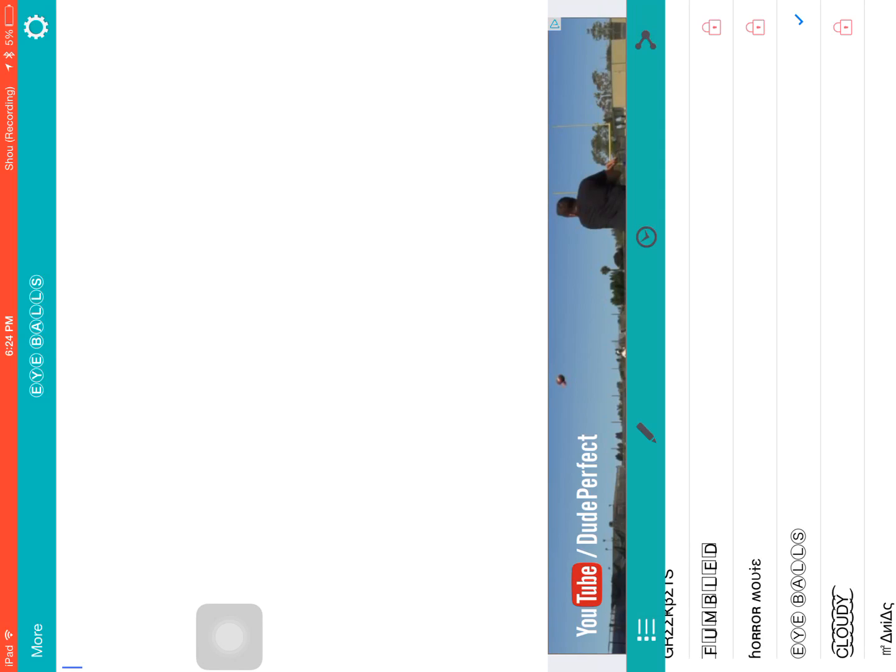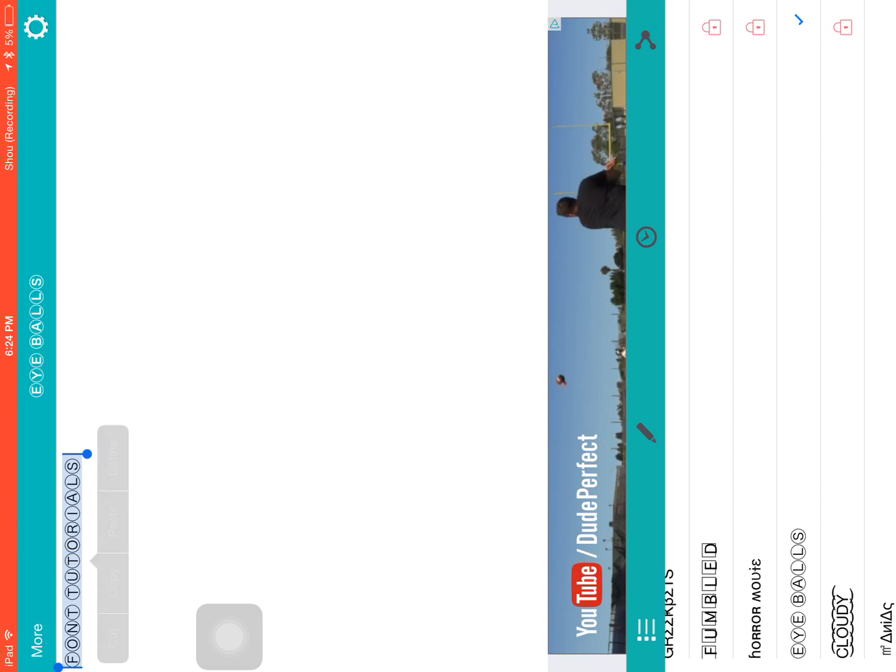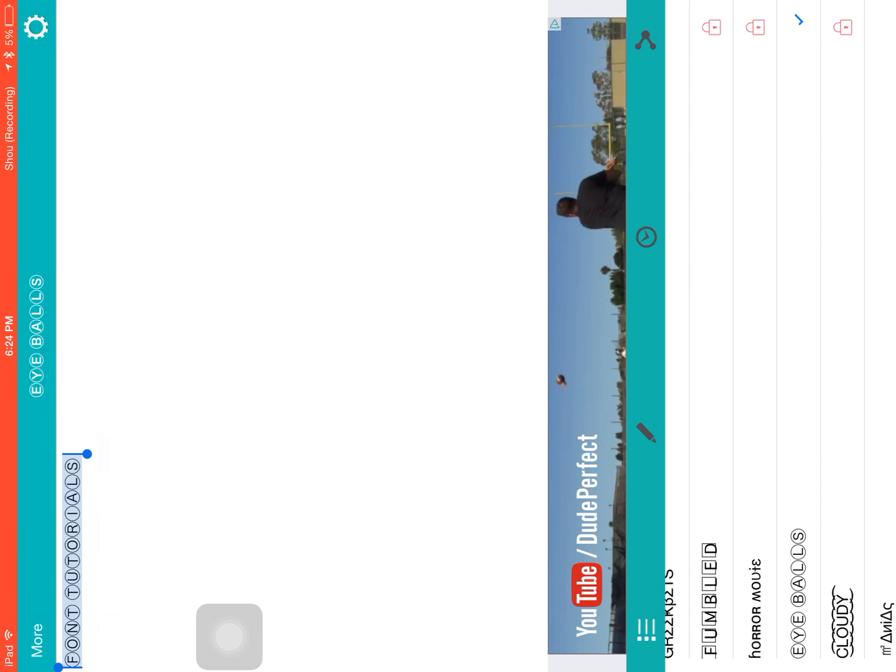So now I'm just going to type what I'm going to use in the video. So let's just type here 'font tutorials'. And I use a keyboard with my iPad, I'll link the one that I use down below. They're really helpful and easier for me.